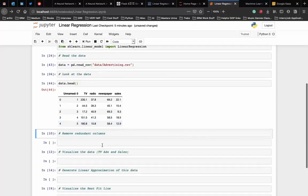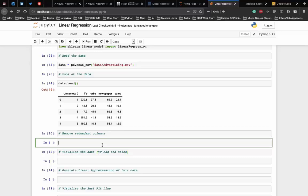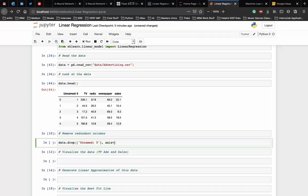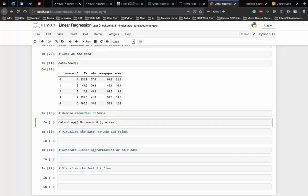Now to see what the data looks like we use the head function, which is data.head. As you can see here, the column unnamed zero is redundant and hence we need to remove it. To remove a column we can use the drop function in pandas. We have to remove the unnamed column unnamed_0 and we specify the axis equal to 1.